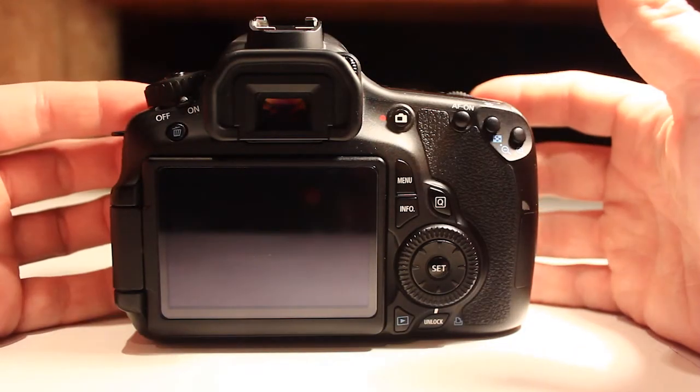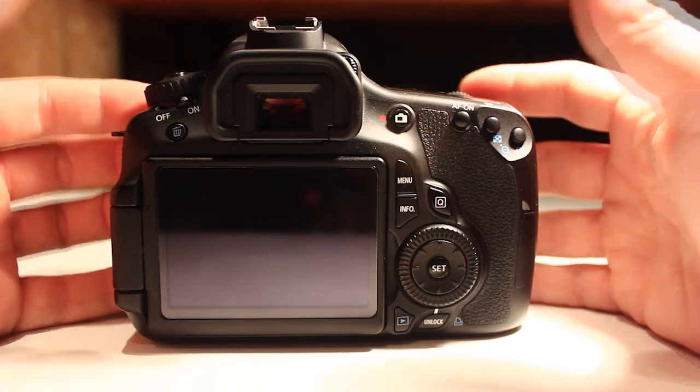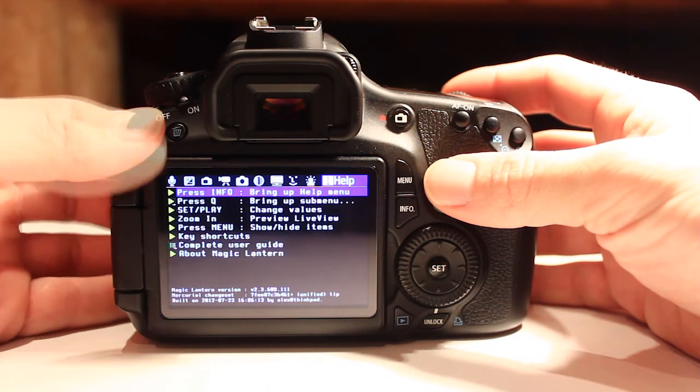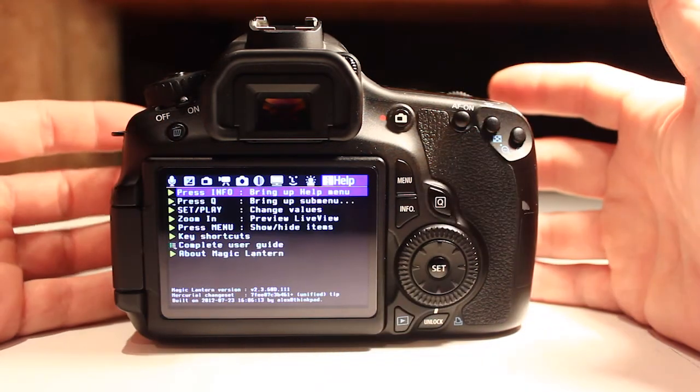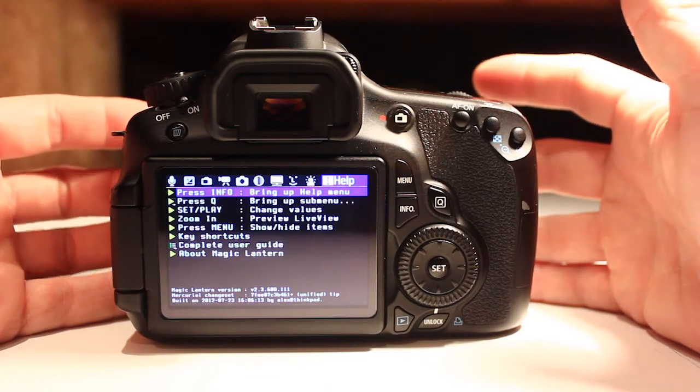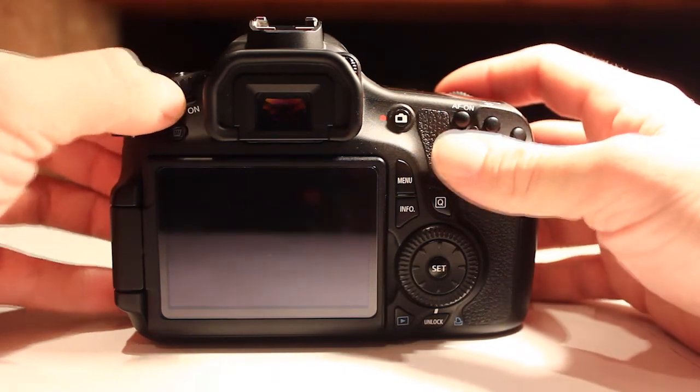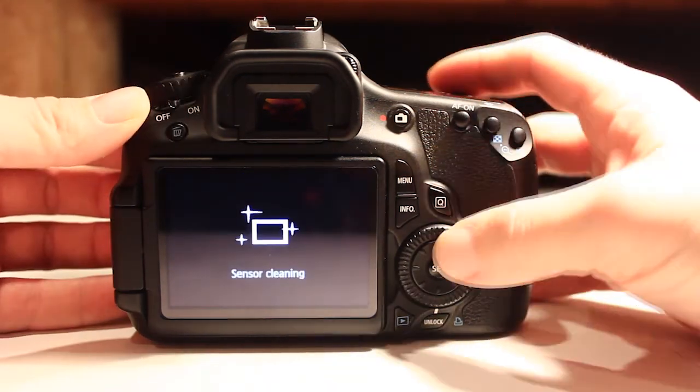You'll need to do this for each SD card that you plan to use Magic Lantern with. So you can also keep some SD cards in your bag that don't have it installed if you'd rather shoot through the Pure Canon menu.